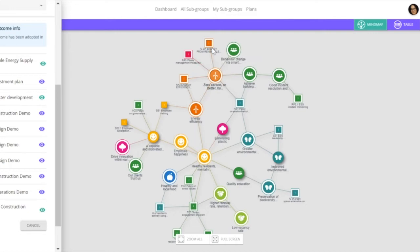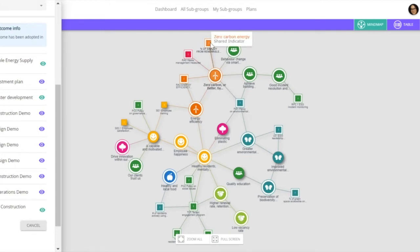Any information that people have inputted into that shared indicator will be pulled into a plan. So if we look at this example of percentage of energy from renewable sources and we look at the plan selected,